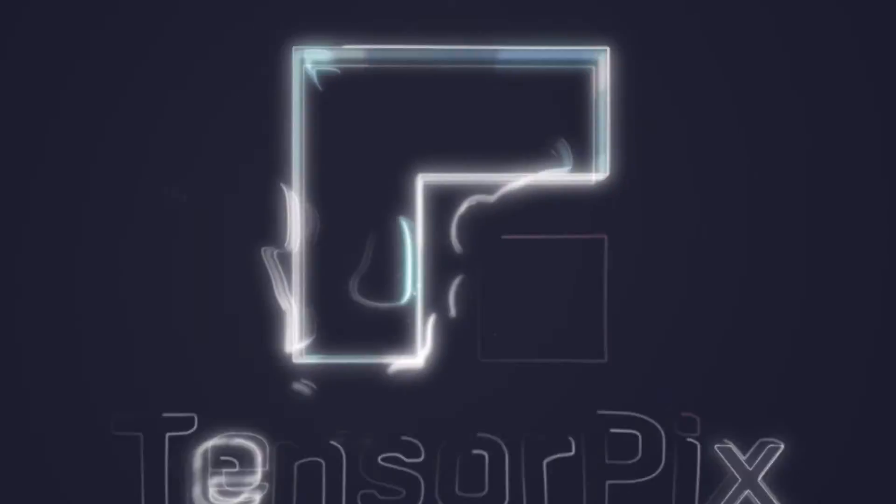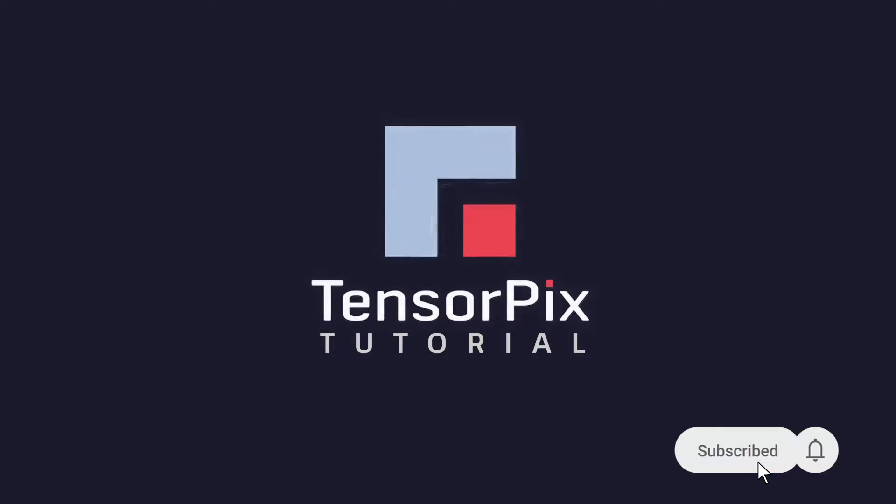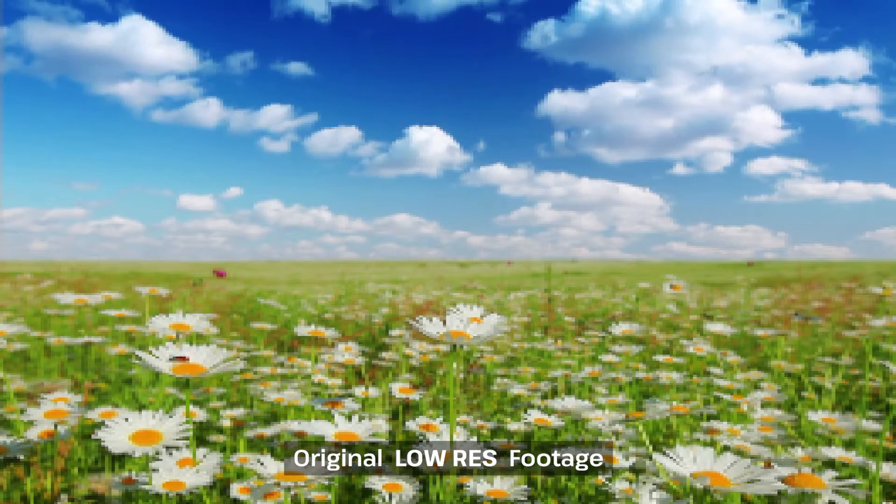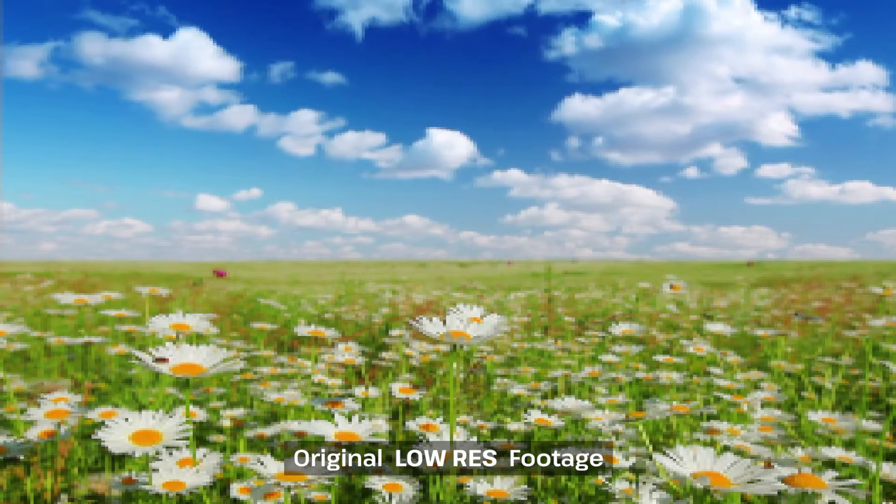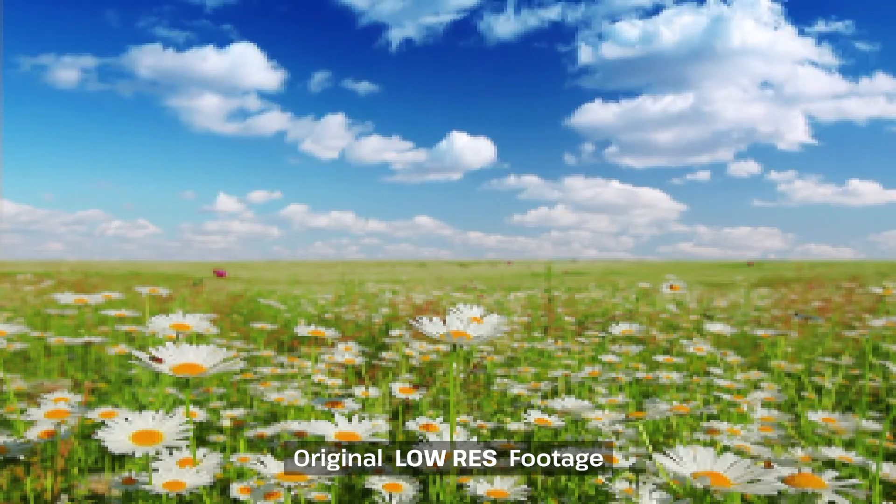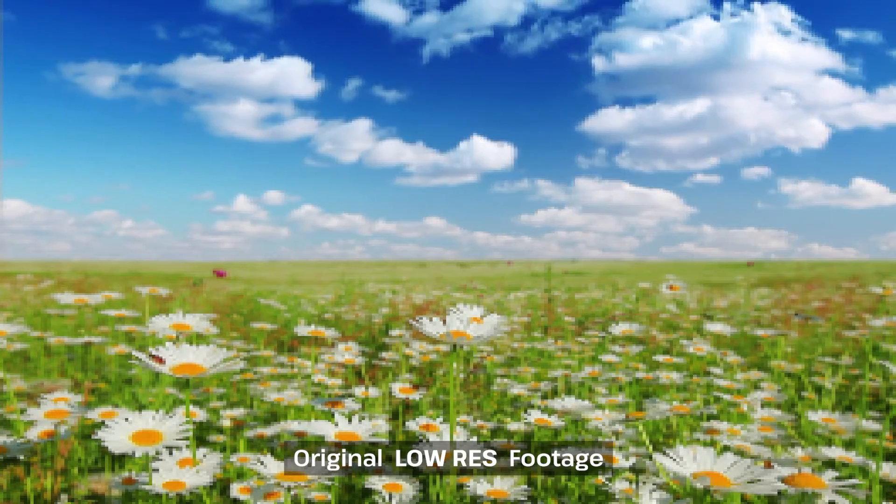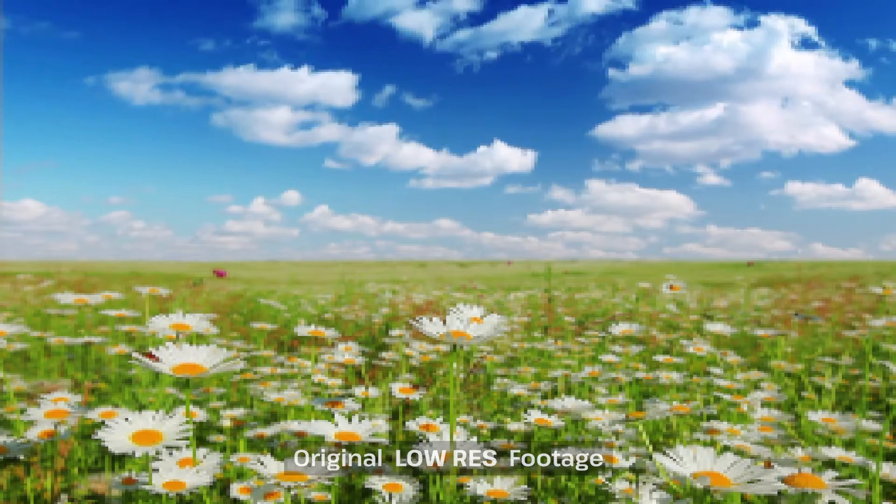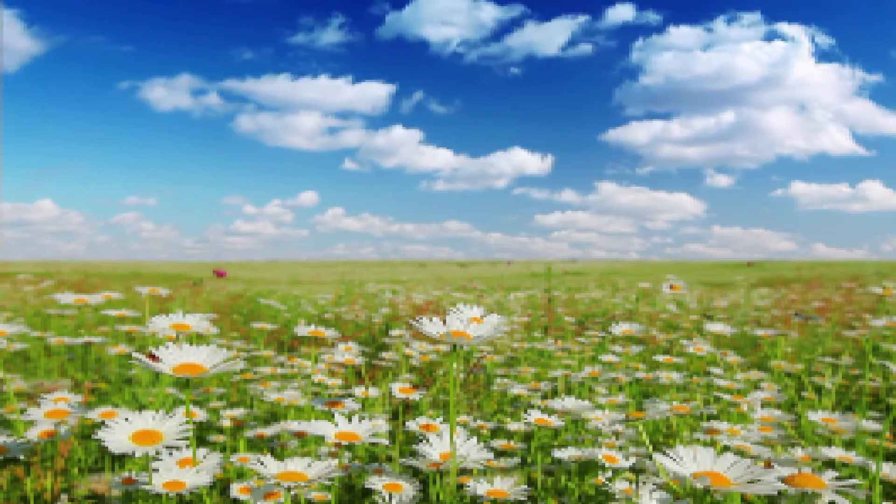Welcome to the Tensorpix tutorial. The focus of today's tutorial is presenting the AI Upscale Filter. This is the original footage in lower resolution.